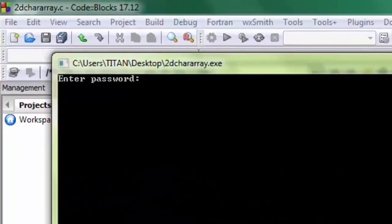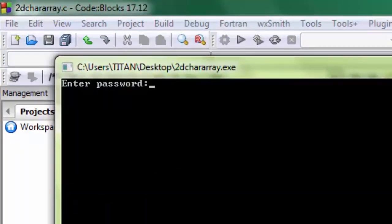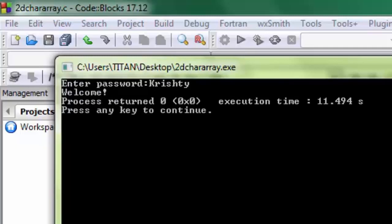I am going to enter password Krishty, enter. And you can see the welcome message on the screen.